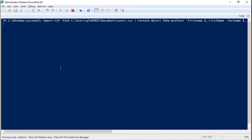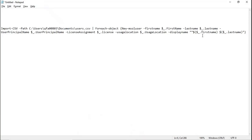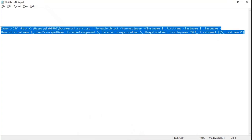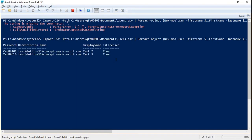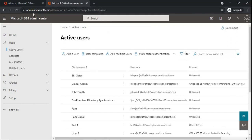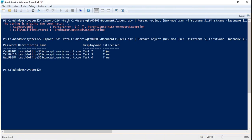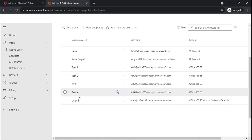Now let's run this script and press enter. Here you can see all three users have been created. A random password has been generated for each user, and you can see the user principal name, display name, and that the license has been assigned. This can be verified from the Office 365 Admin Center as well — refreshing shows test two, three, and four users with Office 365 E3 license assigned for all three.